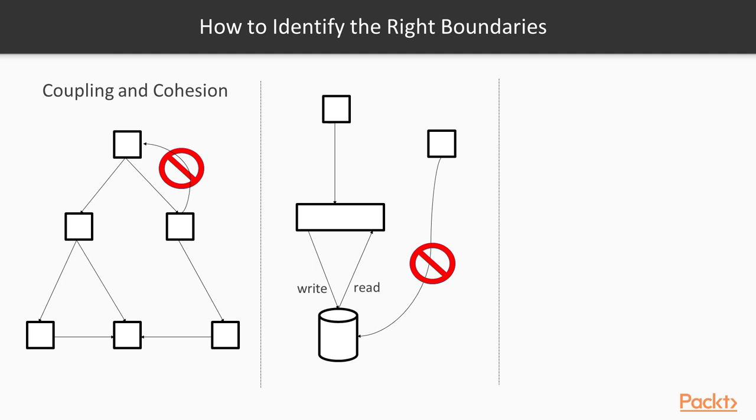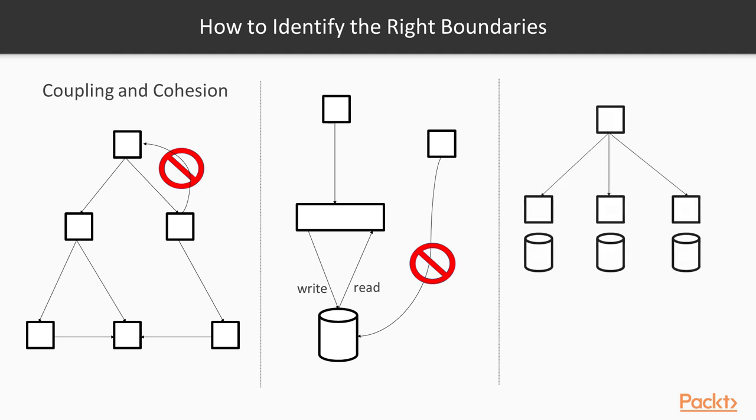The third guideline we could use is the transactional semantics required for a specific operation. If we have three services with three separate data stores, but a business operation needs to be performed across all databases as a single atomic transaction, then that's really hard in this setup, because of the fact that distributed transactions are a hard thing to achieve.